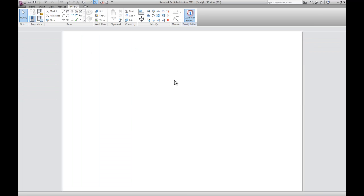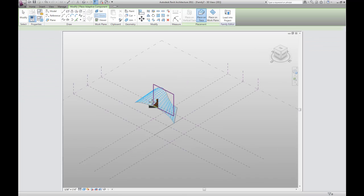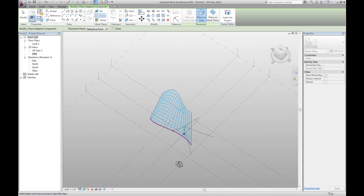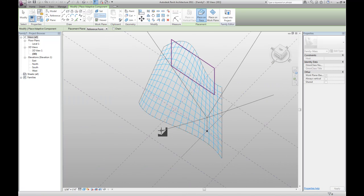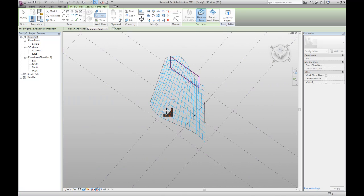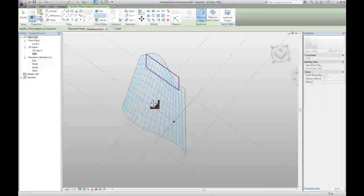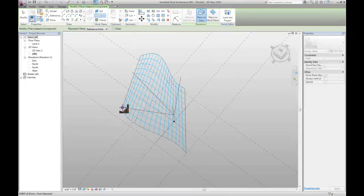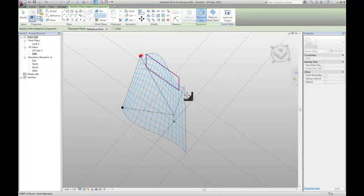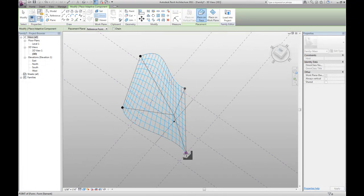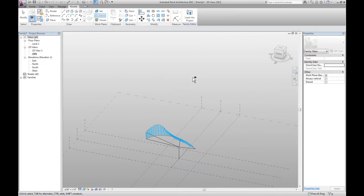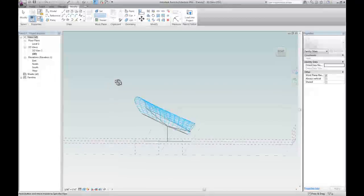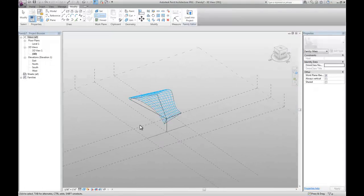Let's load it into a project. Place it in the middle. And then we have to select four points. We have to pick four points that the branch is going to end at. So let's do four corners. There we go.